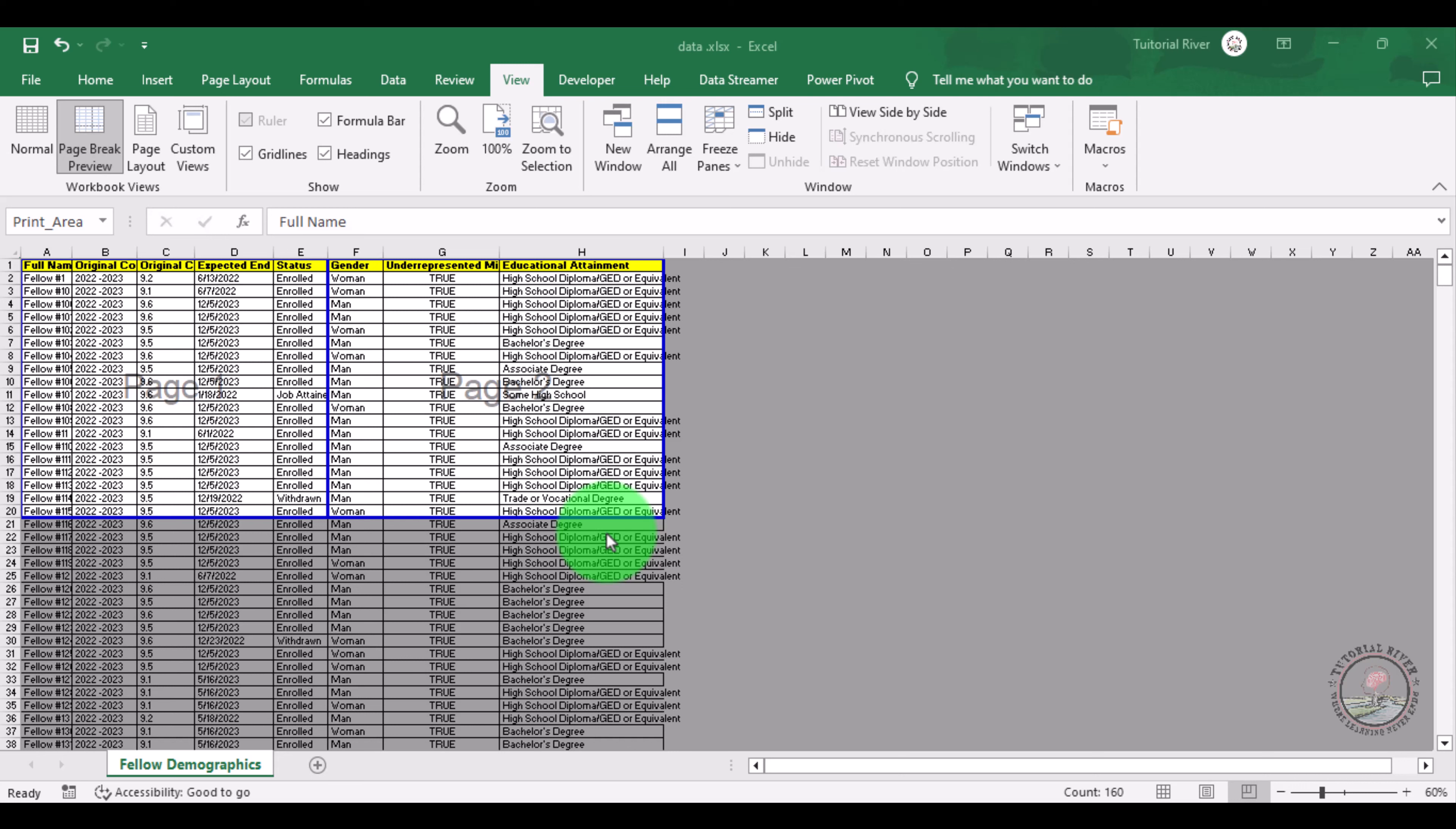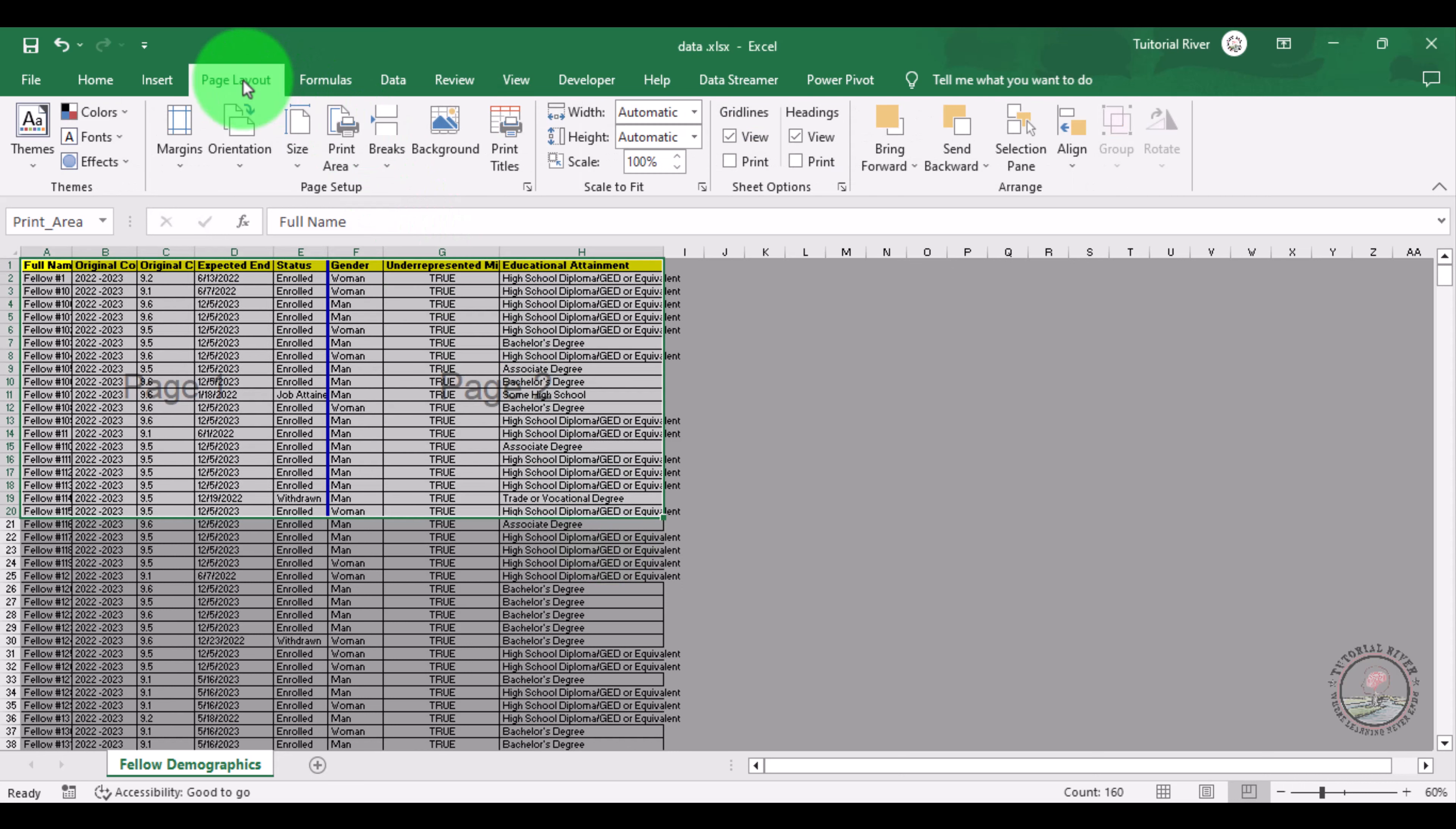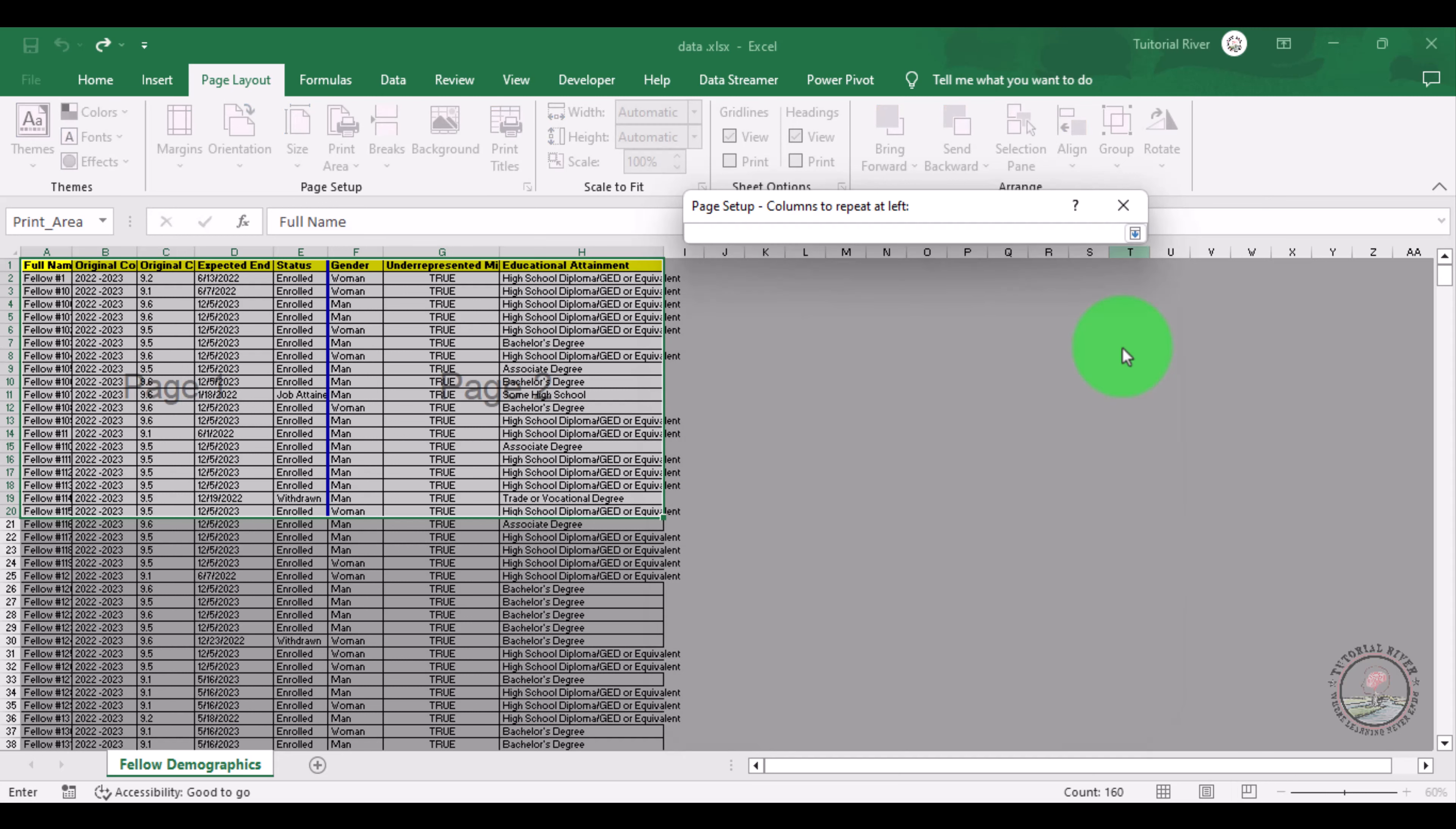To add this column on the second page, you just need to go to the Page Layout tab. Now there is an option Print Titles, click there. Here, columns to repeat at left - we want to repeat this column on the second page also. That's why we are selecting this column. Click there and select your column.